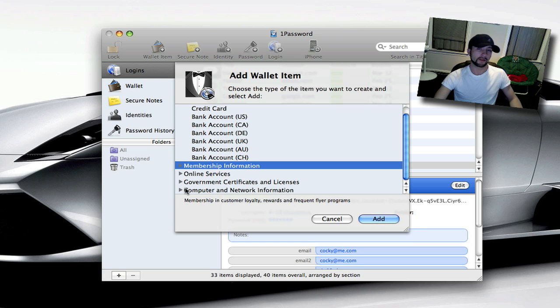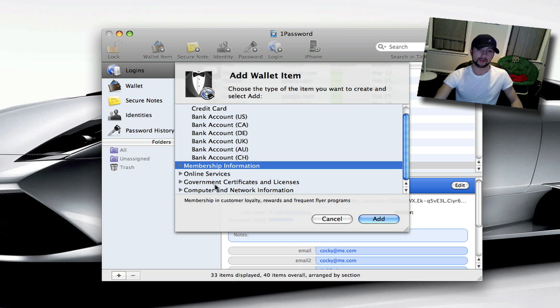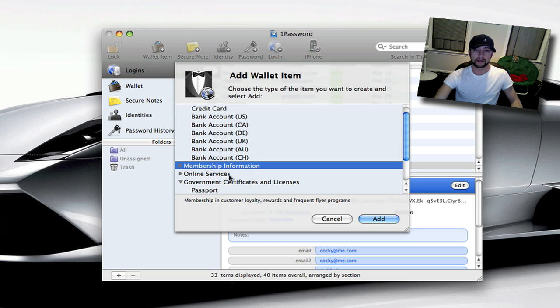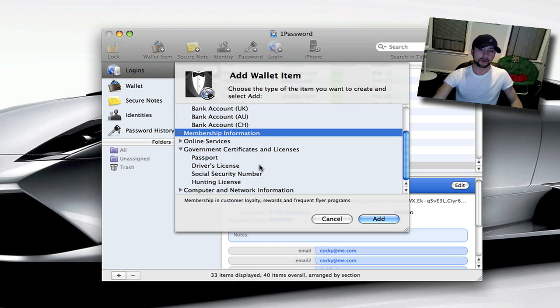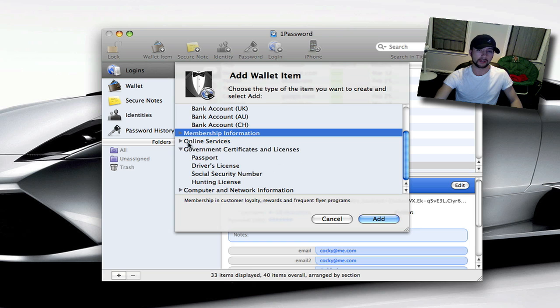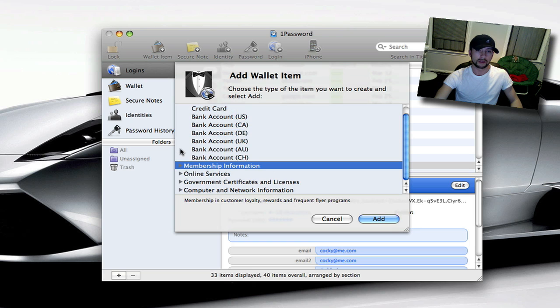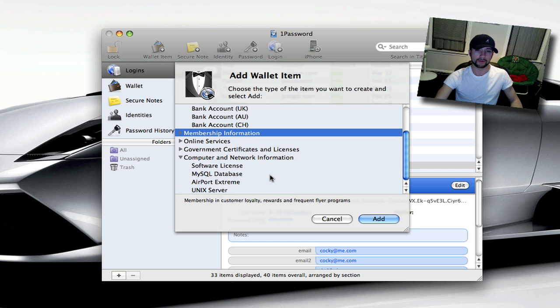It's very secure. I've never heard of anybody ever having any problems as far as the security on it or anything like that. You can put your passport in, your driver's license, social security or hunting license. You can put in your computer information, your network information, stuff like that.